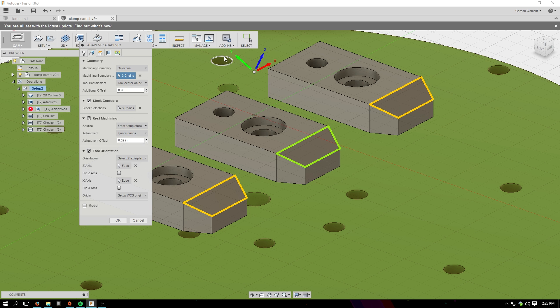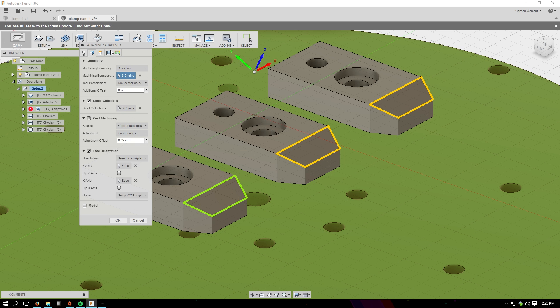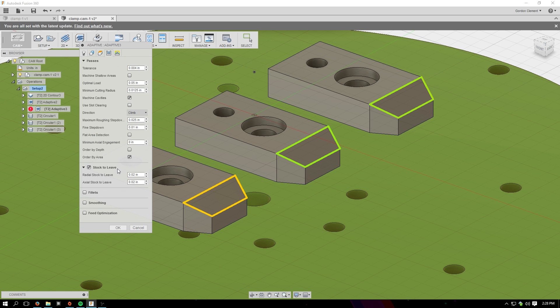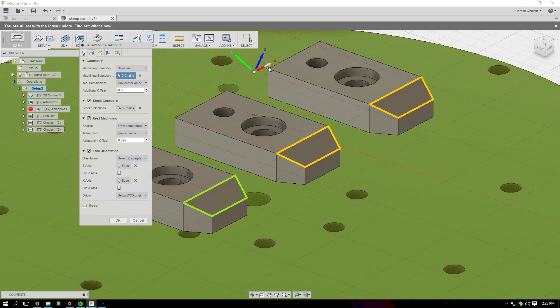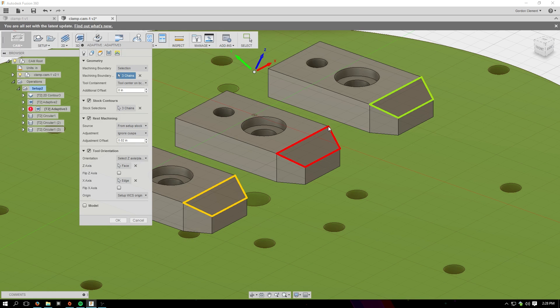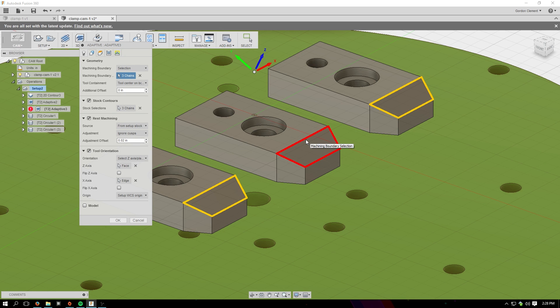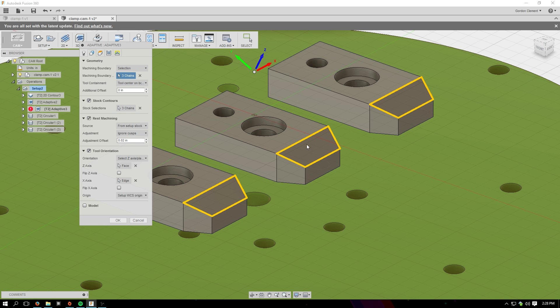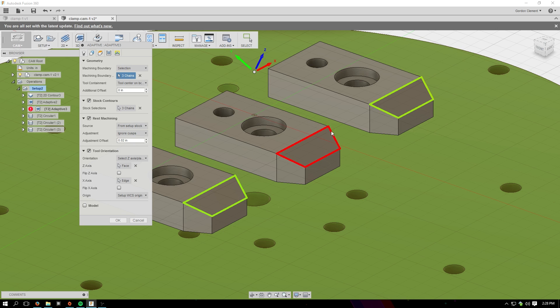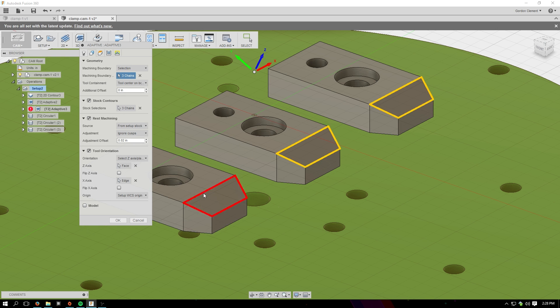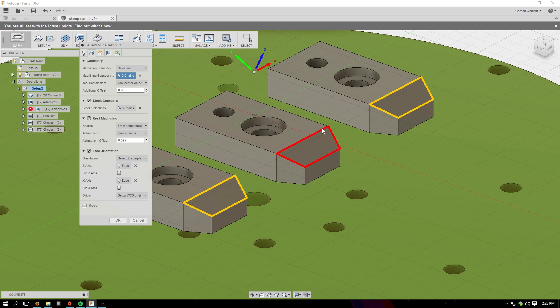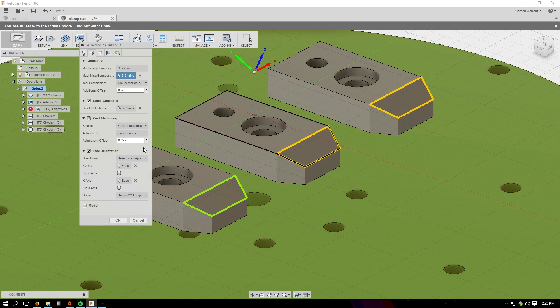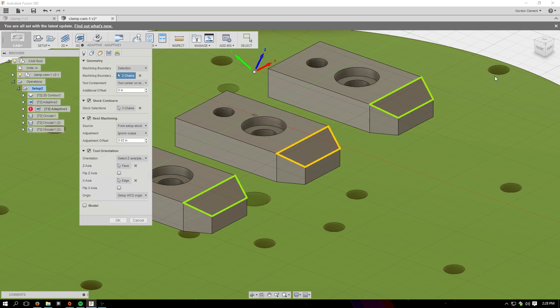The other thing that's important on this toolpath is it's the first time we're using the fourth axis of the Pocket NC, so we have to set the tool orientation, which is here. You do this by selecting the z-axis that you, your desired z-axis relative to the z-axis of your part. For me, I want the tool to be coming in perpendicular to the face that we're about to operate on, so I selected one of these faces to be my z-axis. It knows that I want it perpendicular to that face, and then the x-axis I want to be the same as it was before, so I select one of the crossways edges anywhere on the part, and that takes care of it.